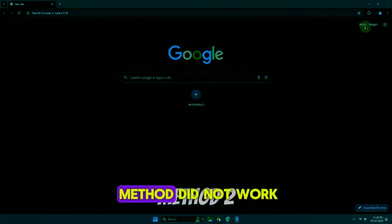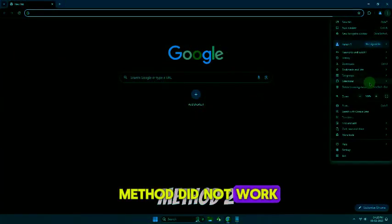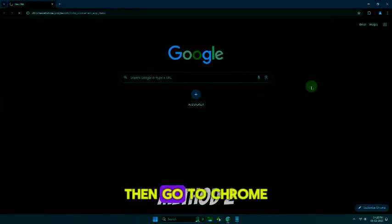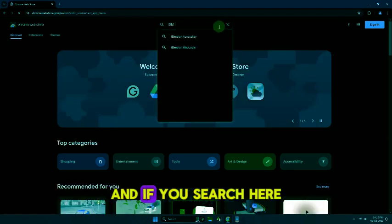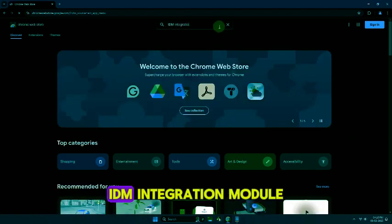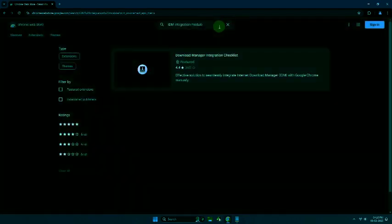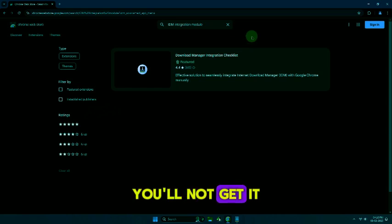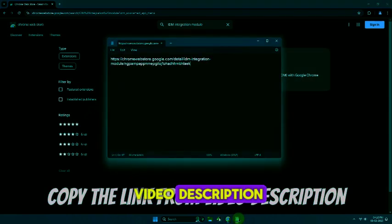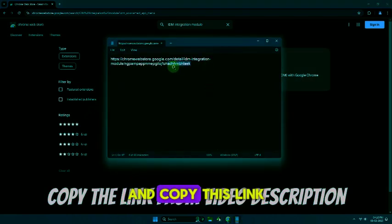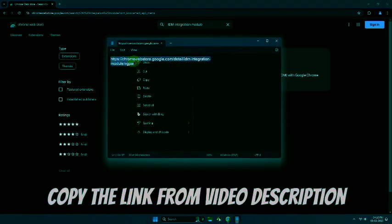Now if the first method did not work out for you, then go to Chrome Web Store. If you search here, you will not find the IDM integration module, so go to the video description and copy this link.